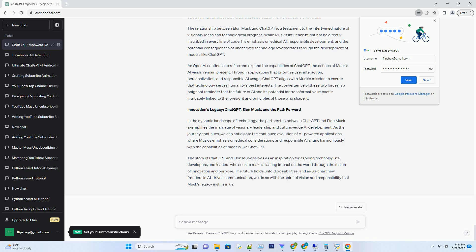Furthermore, Musk's influence has prompted discussions about AI safety and ethics in the development of AI models. OpenAI's commitment to transparency, accountability, and addressing biases mirrors Musk's emphasis on the responsible development of AI systems.